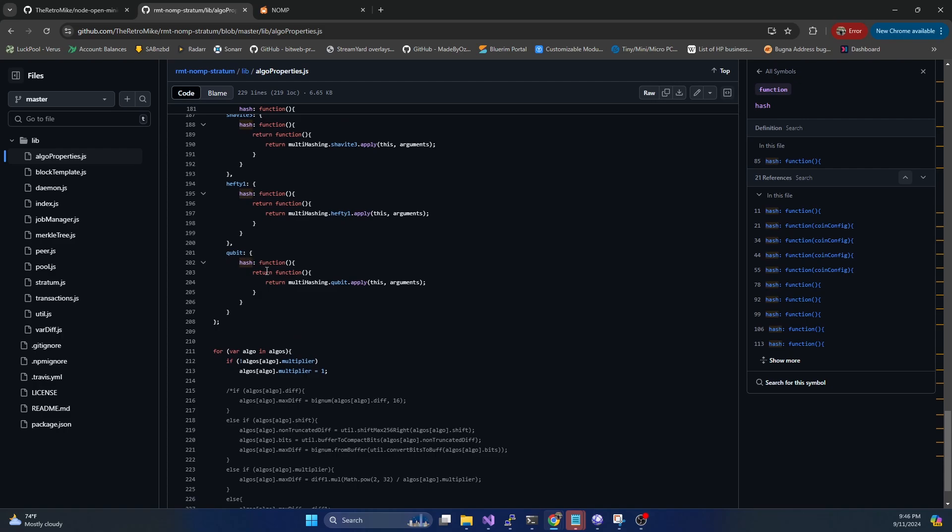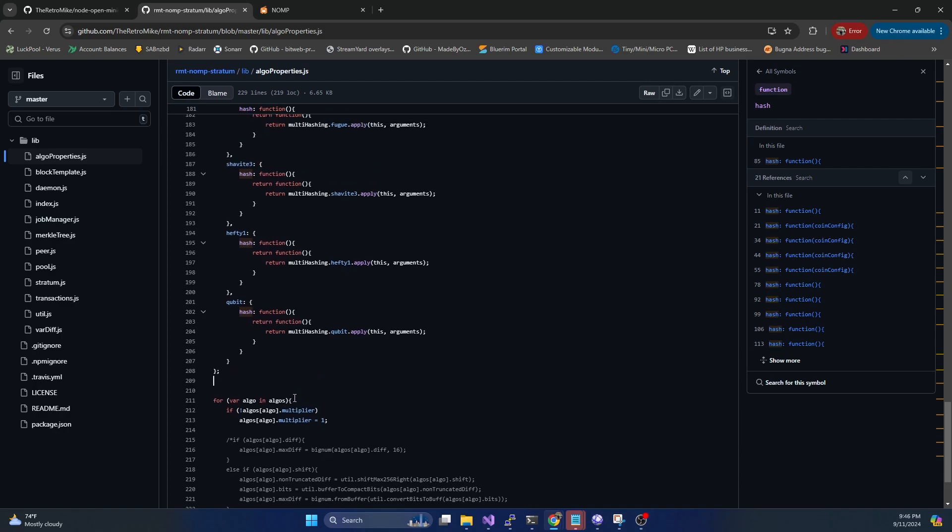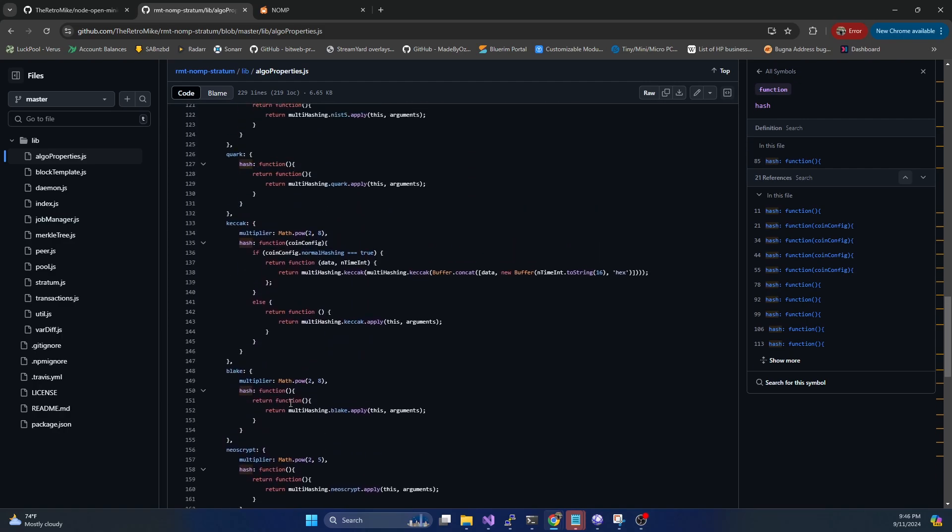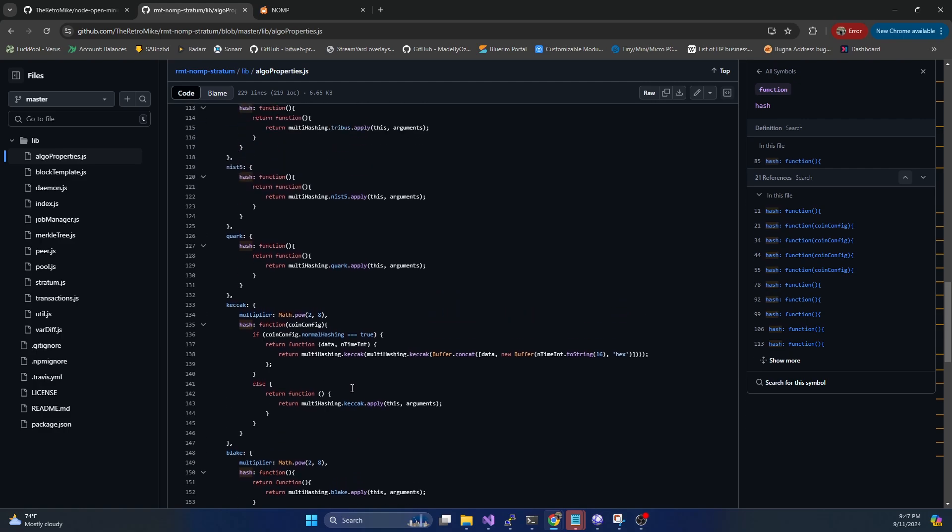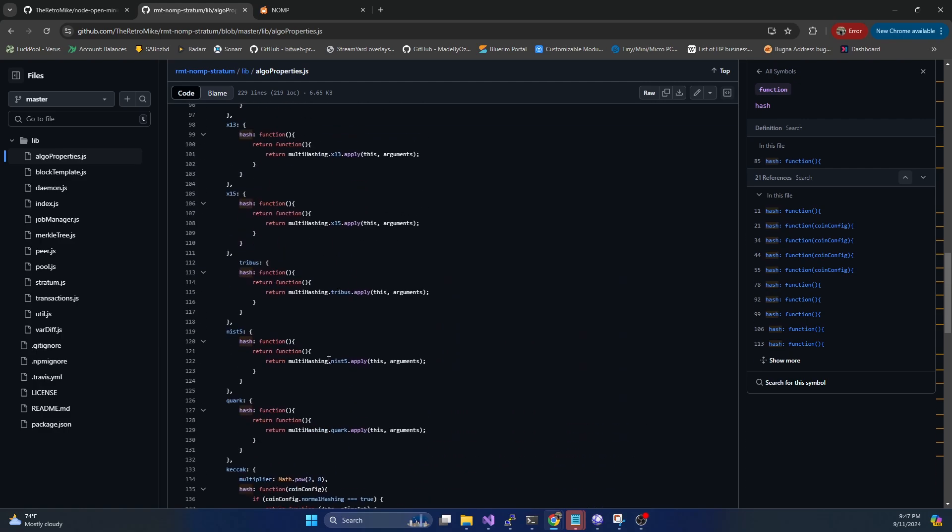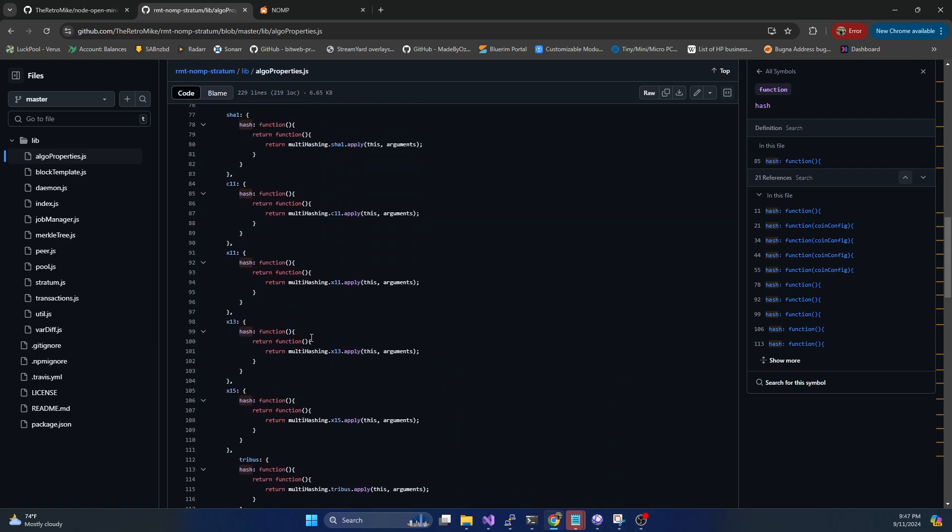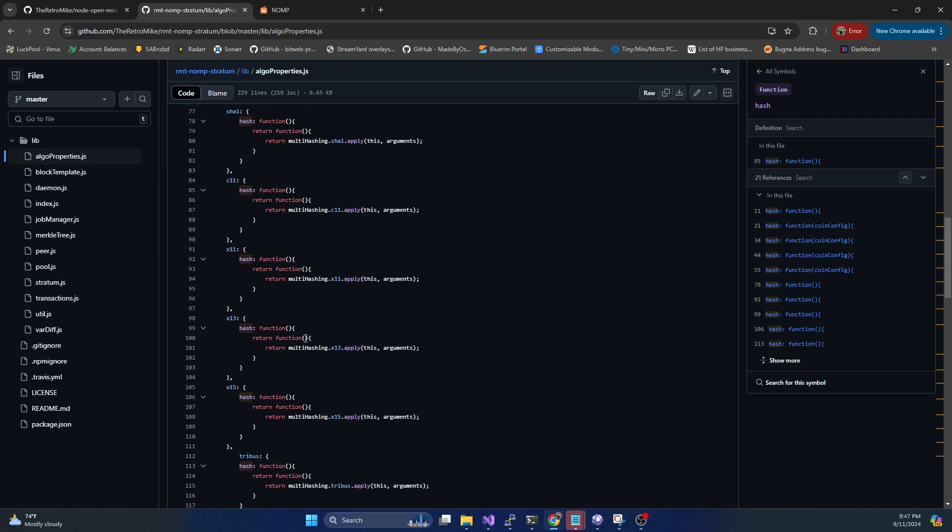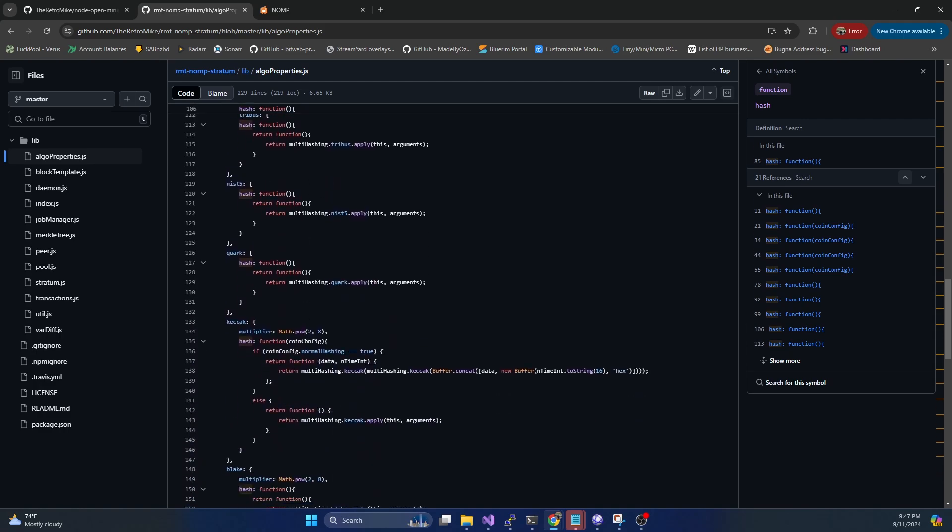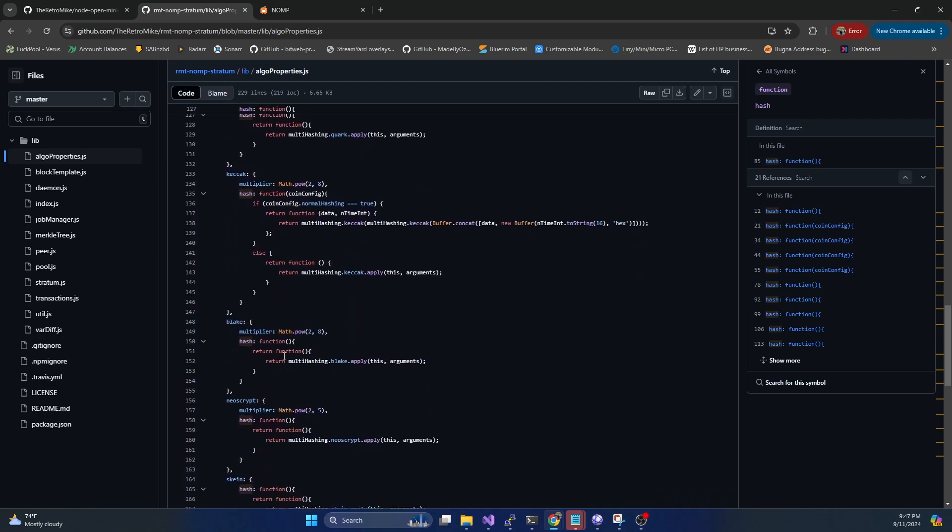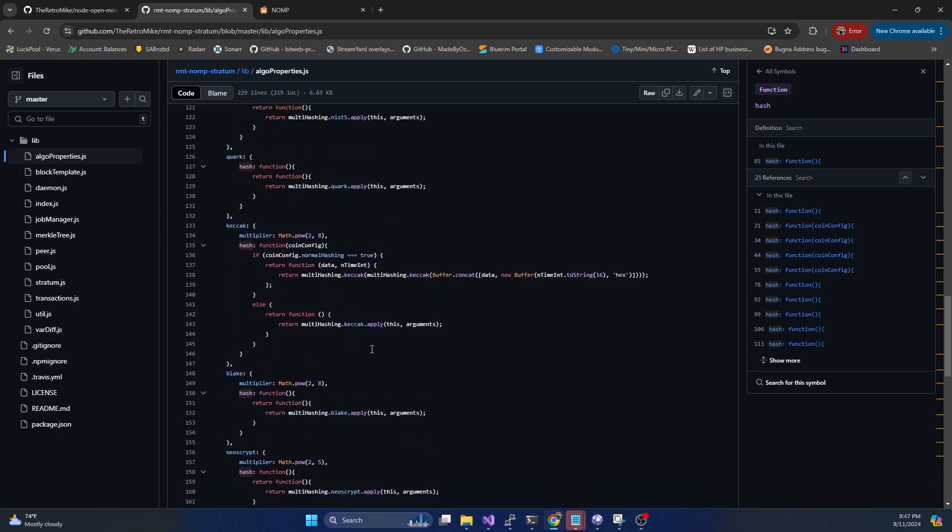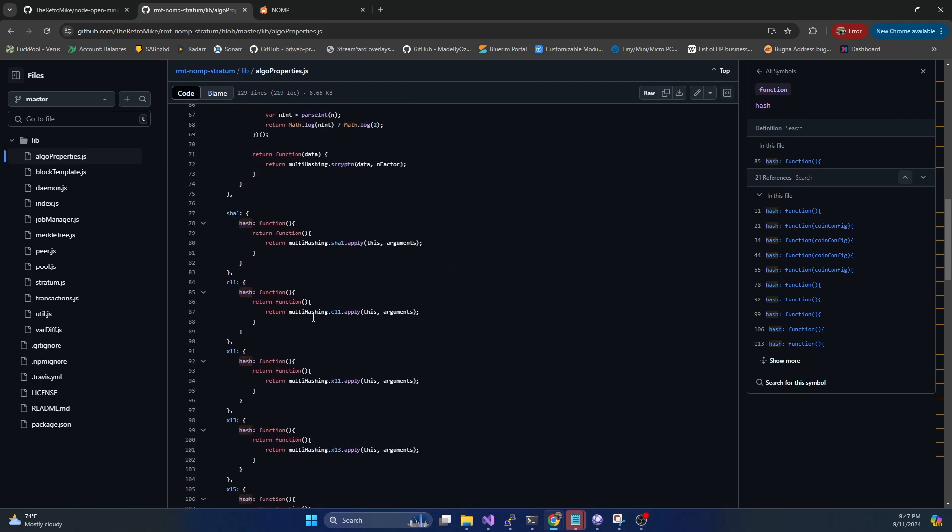So these are all of the algos that we will be able to run with this specific pool installation. If you're looking to set up a pool for a different algorithm that isn't in this list, then this tutorial is probably not for you. There will be other tutorials in the future that cover other platforms that cover a lot more algorithms.